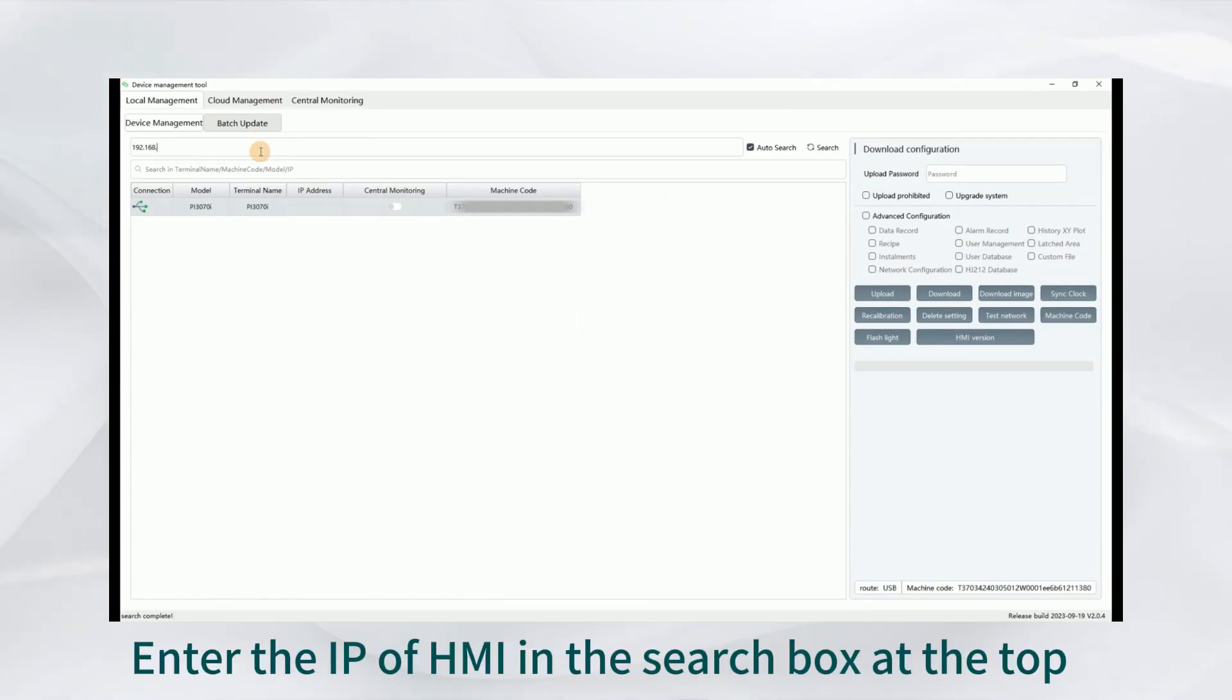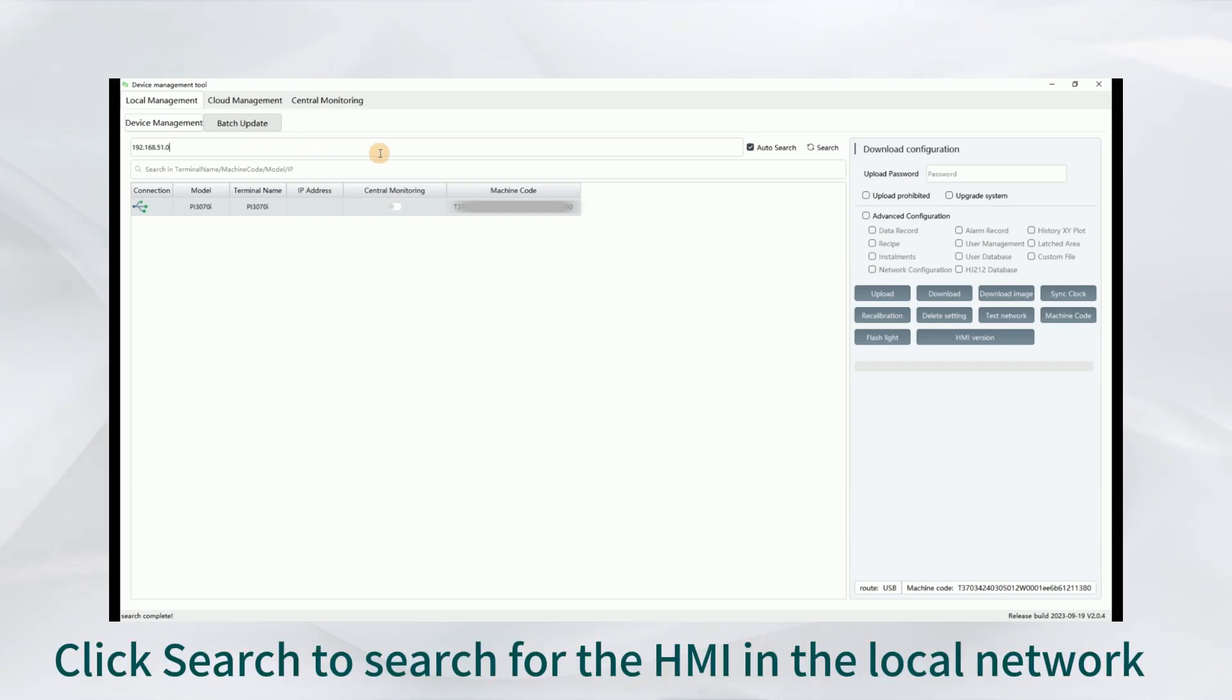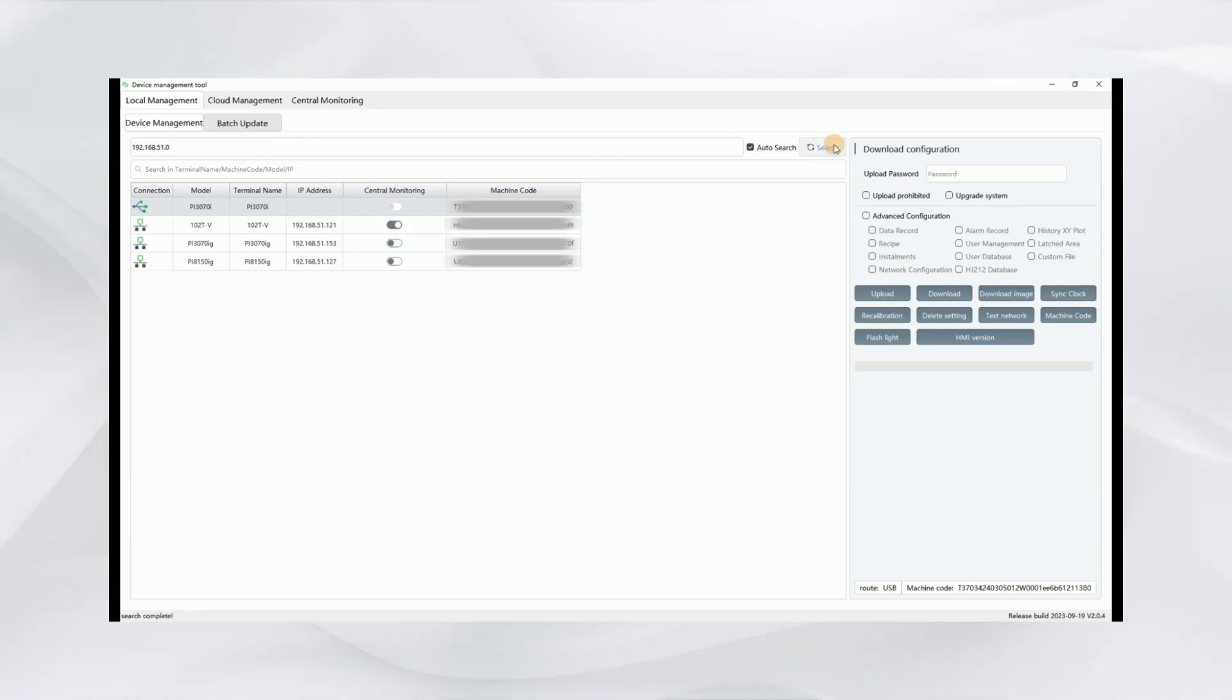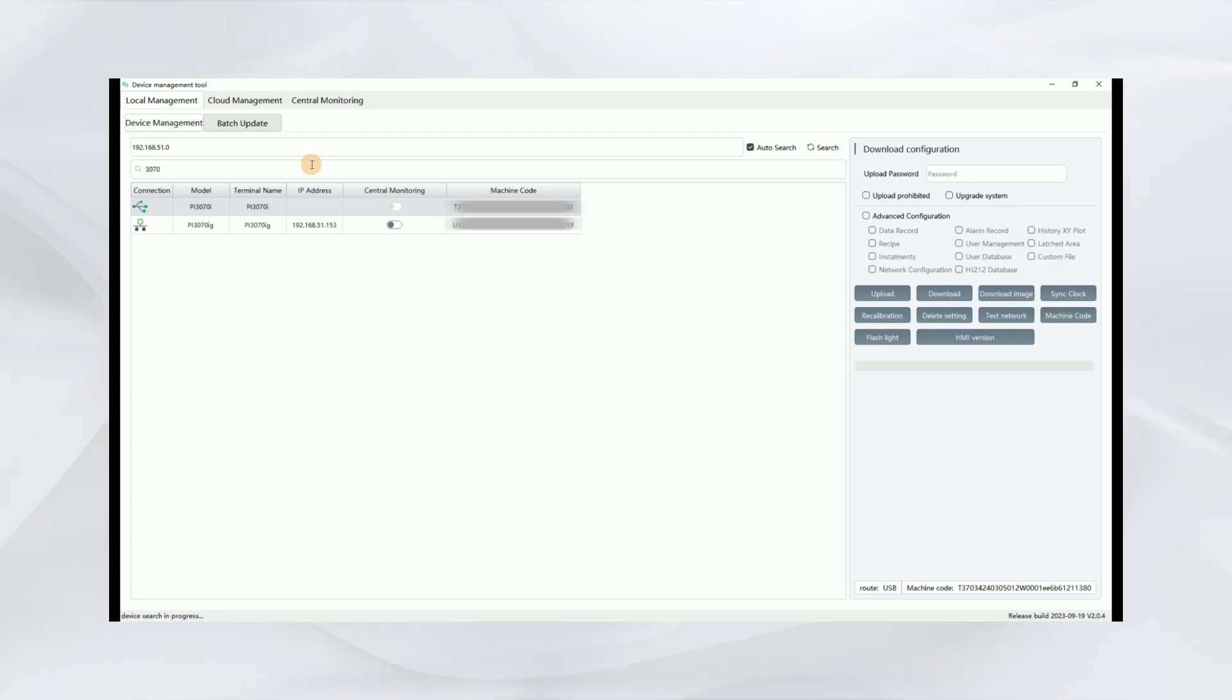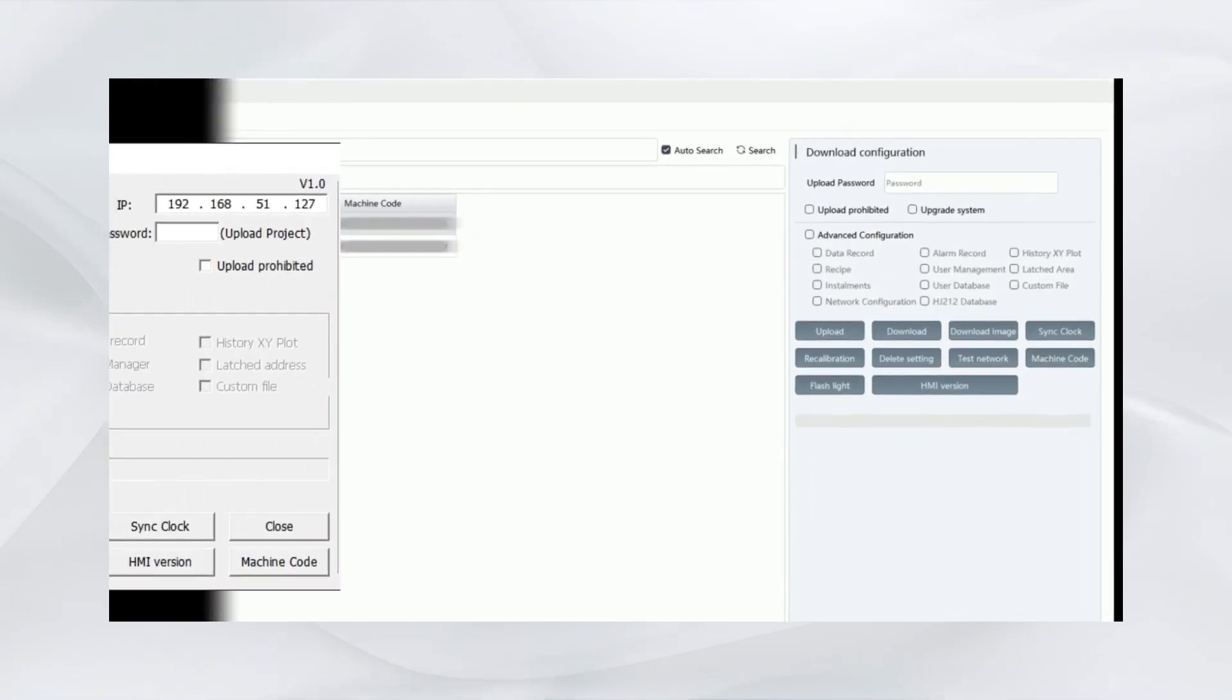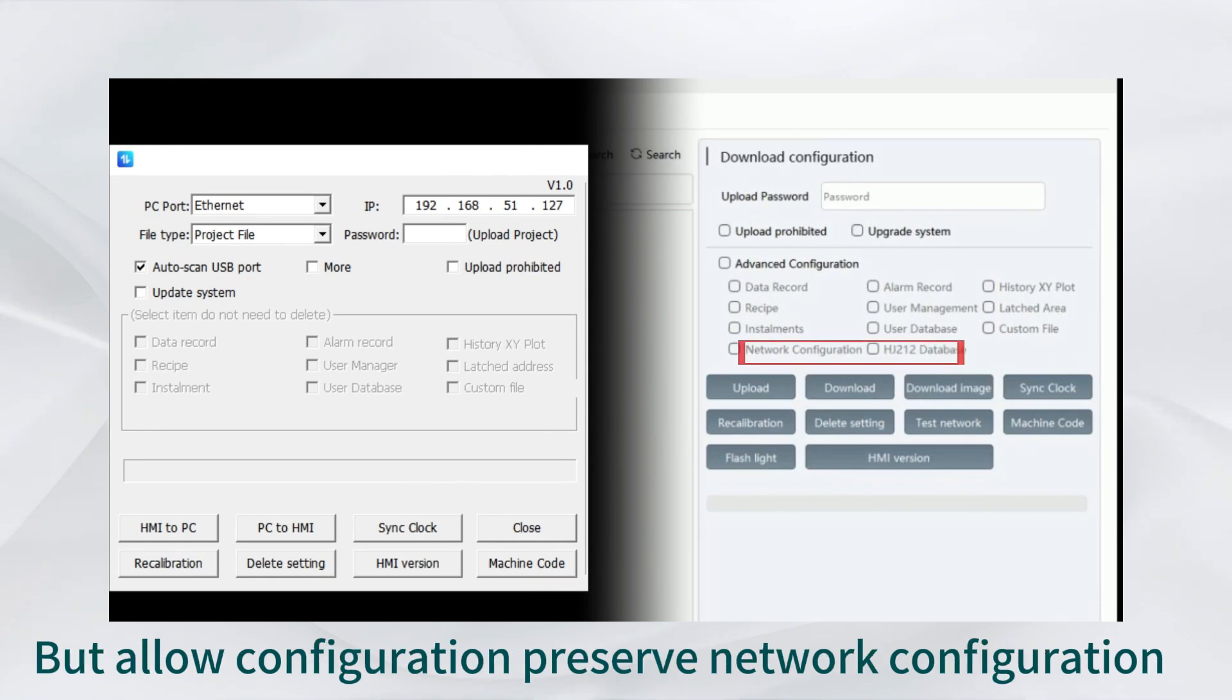Enter the IP of HMI in the search box at the top. Click Search to search for the HMI in the local network. The second box can do a device search on the device list. The toolbar on the right is similar to the download tool.